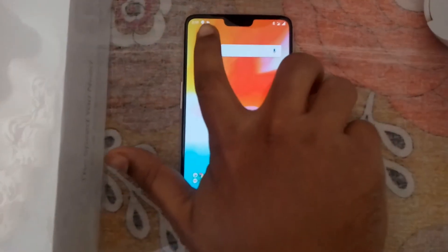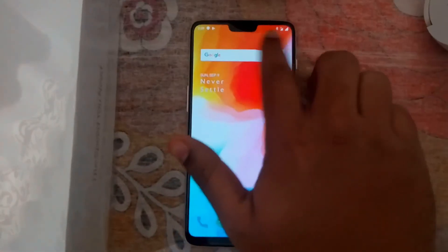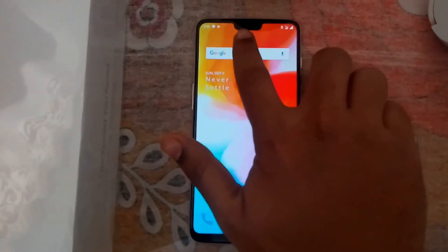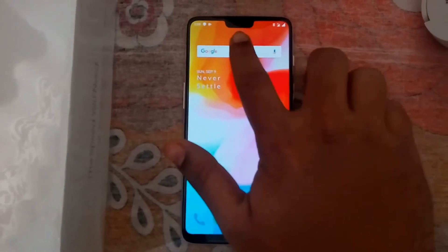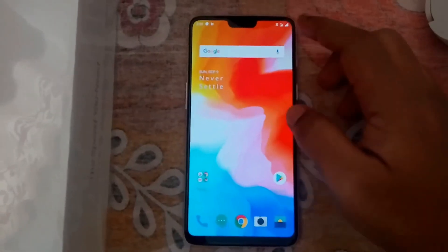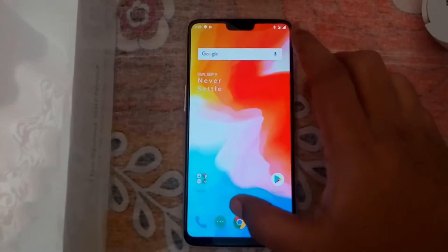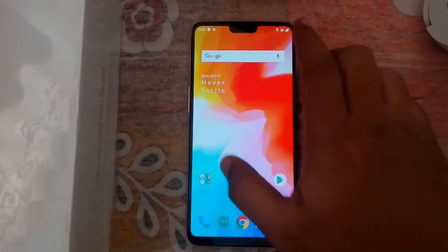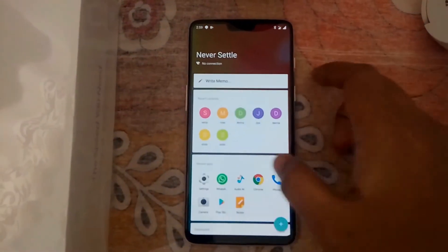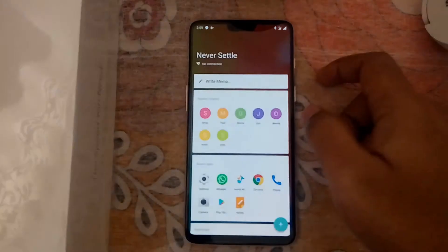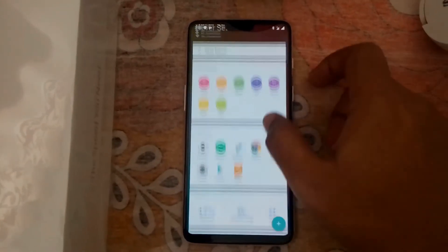With the notch area enabled, here you go — you can see the curved top corners with a cut in the middle where the camera is located. The notch is currently on.